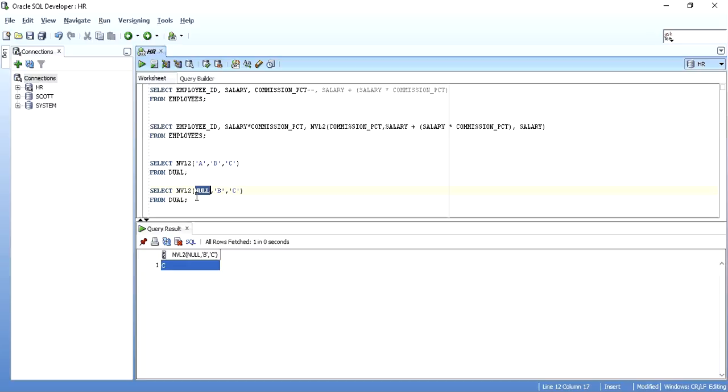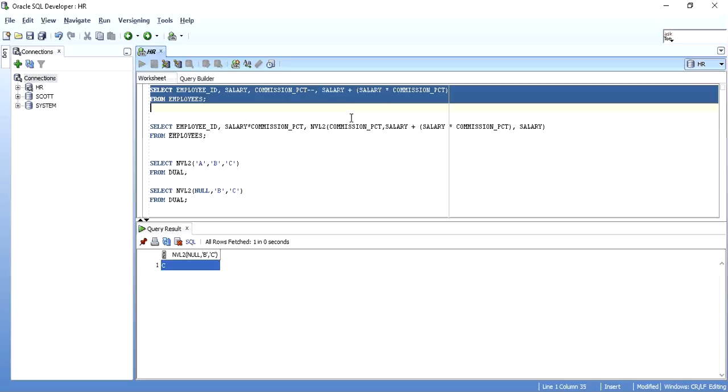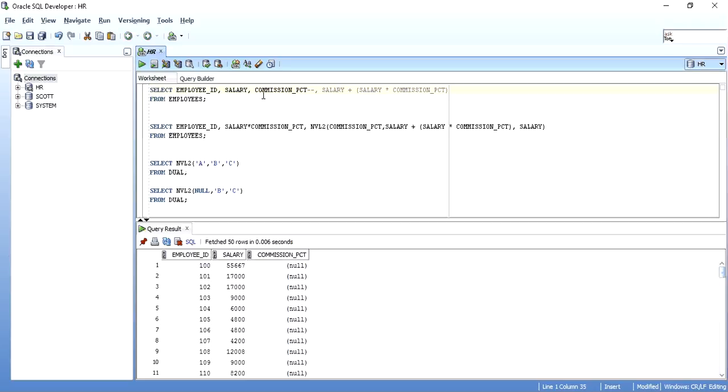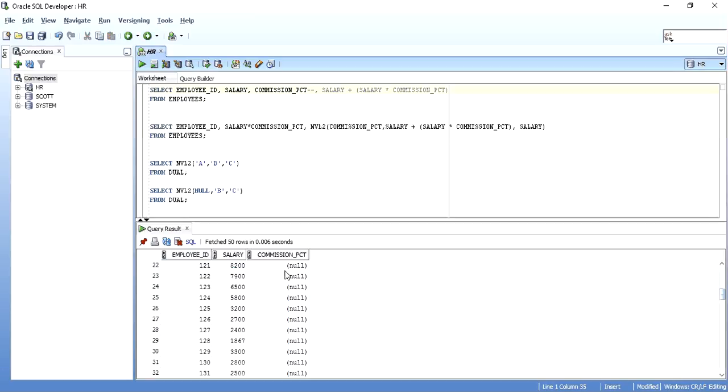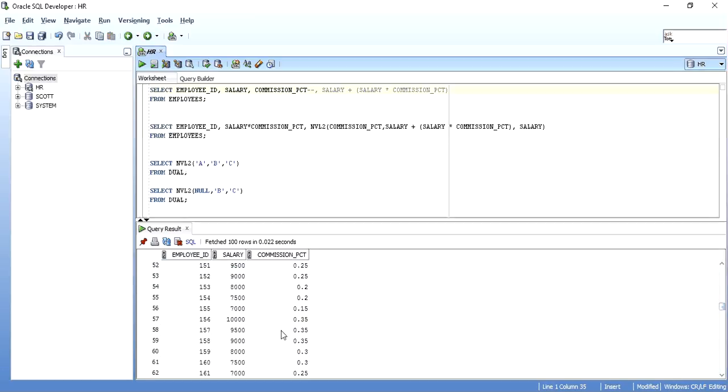To understand it with some practical example, I am using the HR schema and the employees table. I have three columns: employee ID, salary, and commission percent. As you can see, there are many columns which have commission percent with data null and some with data in commission percent.